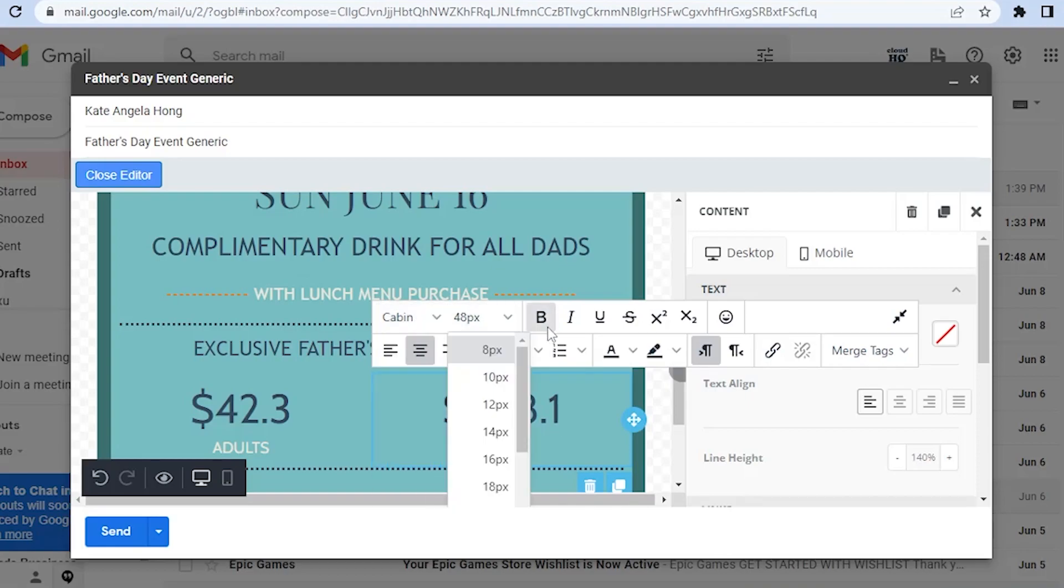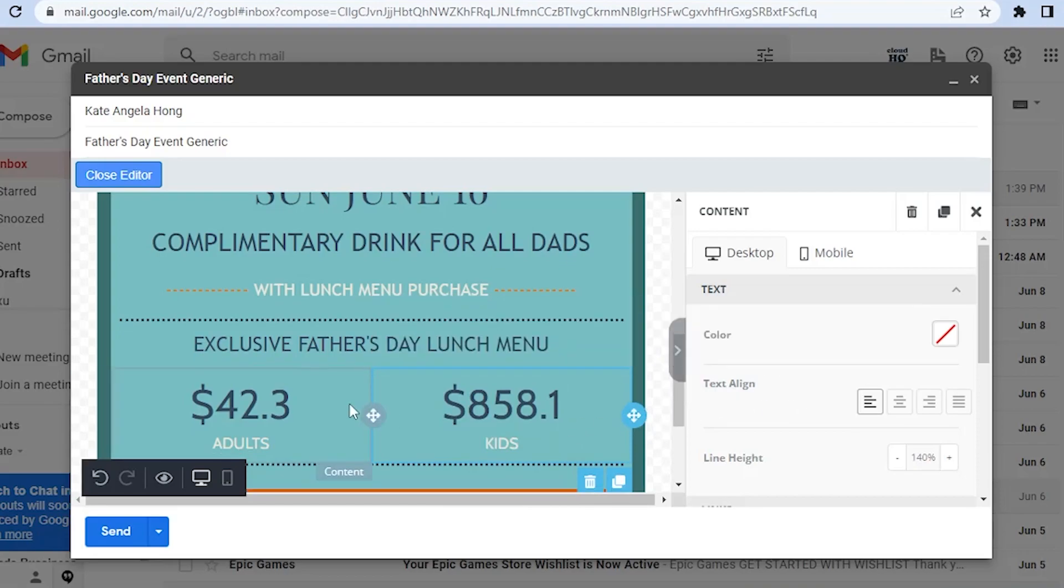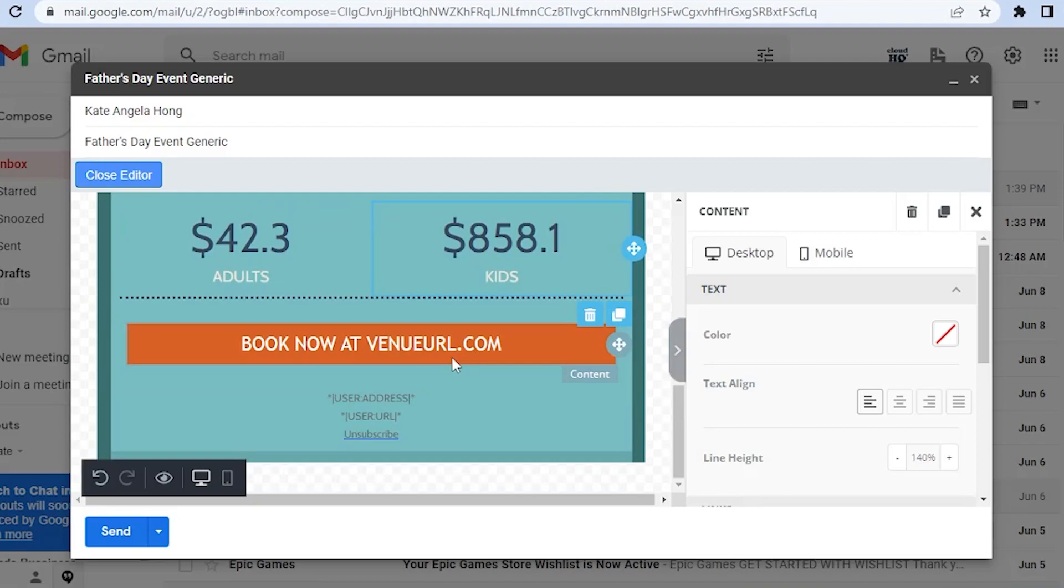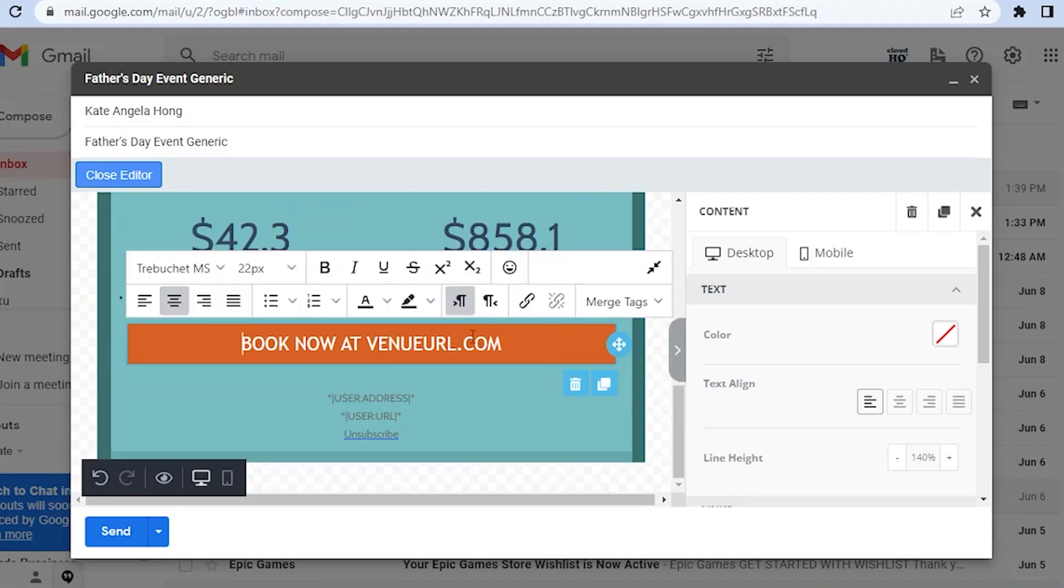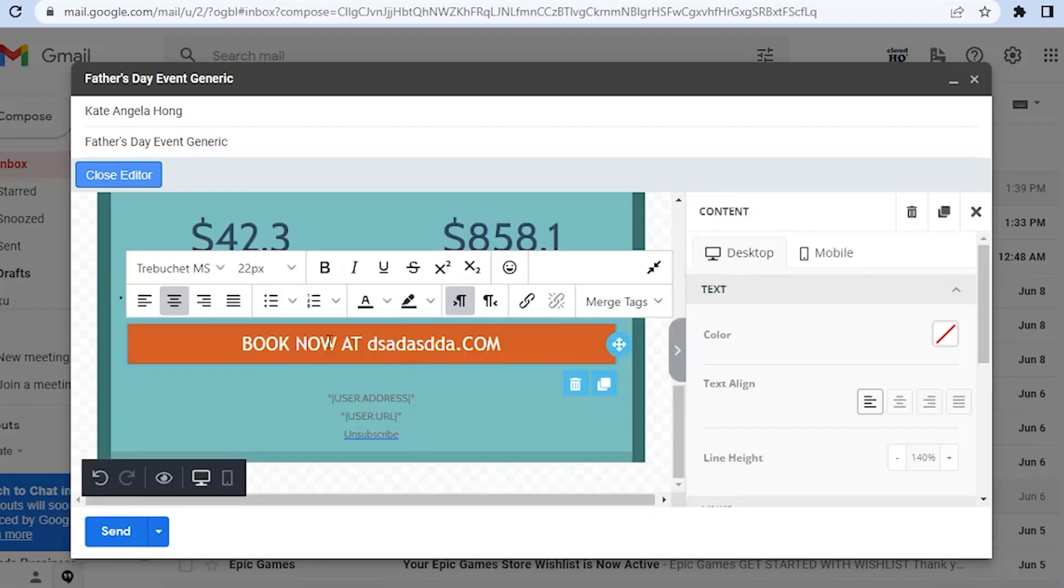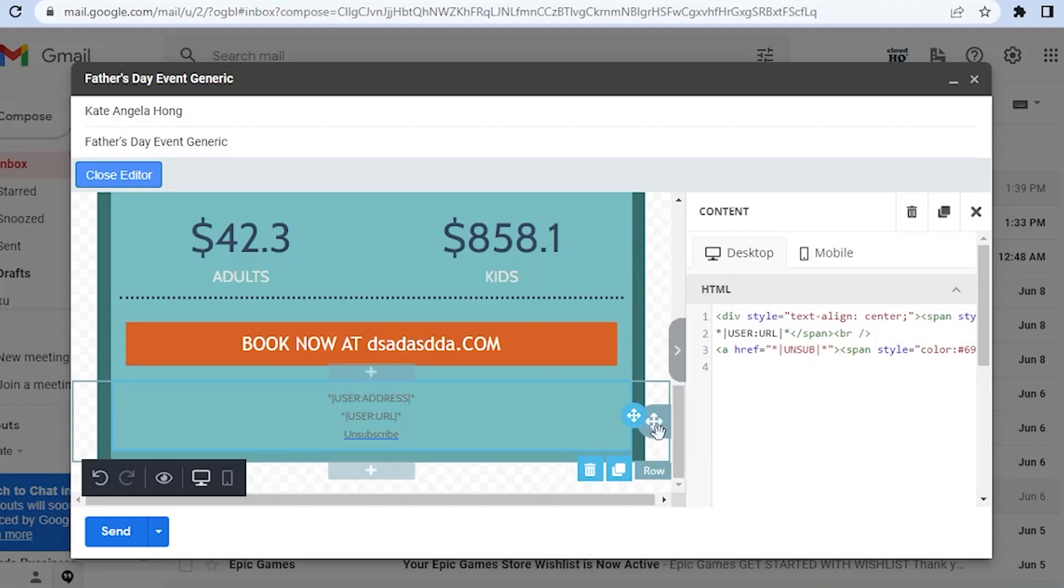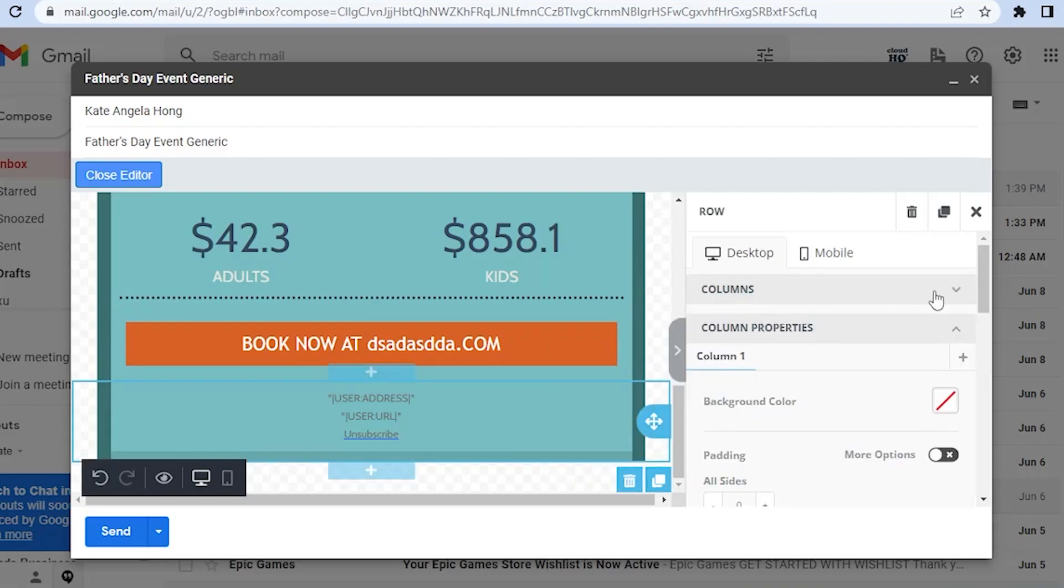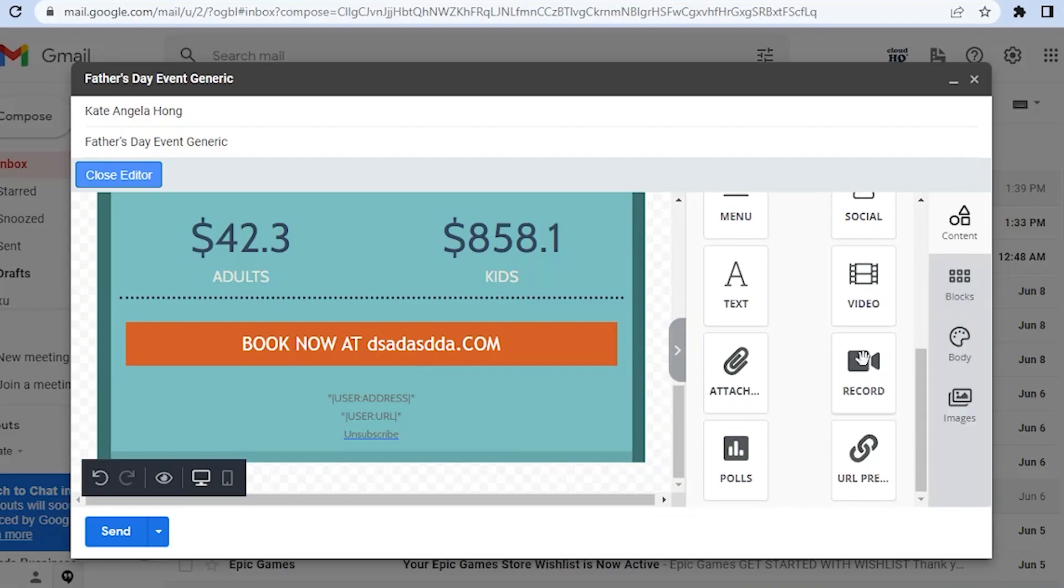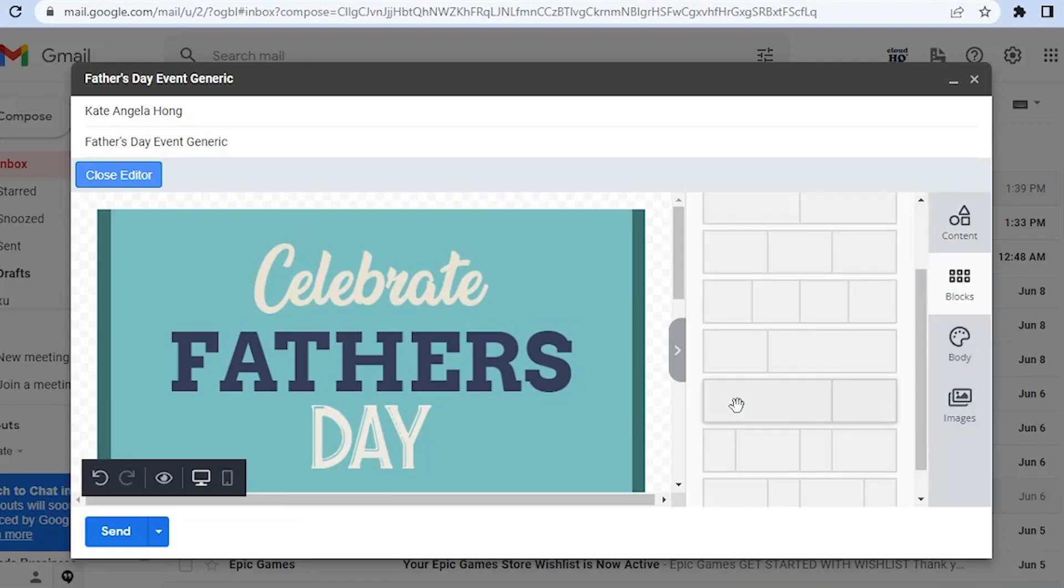You could actually insert or edit a link. For example, this one: Book Now at VenueURL.com. If you have a shop for this or a website for this, all you have to do is input the URL for that and then you will link the URL. Once they actually click on this orange button here, they will be redirected to your website. Here you could add a video or record here.